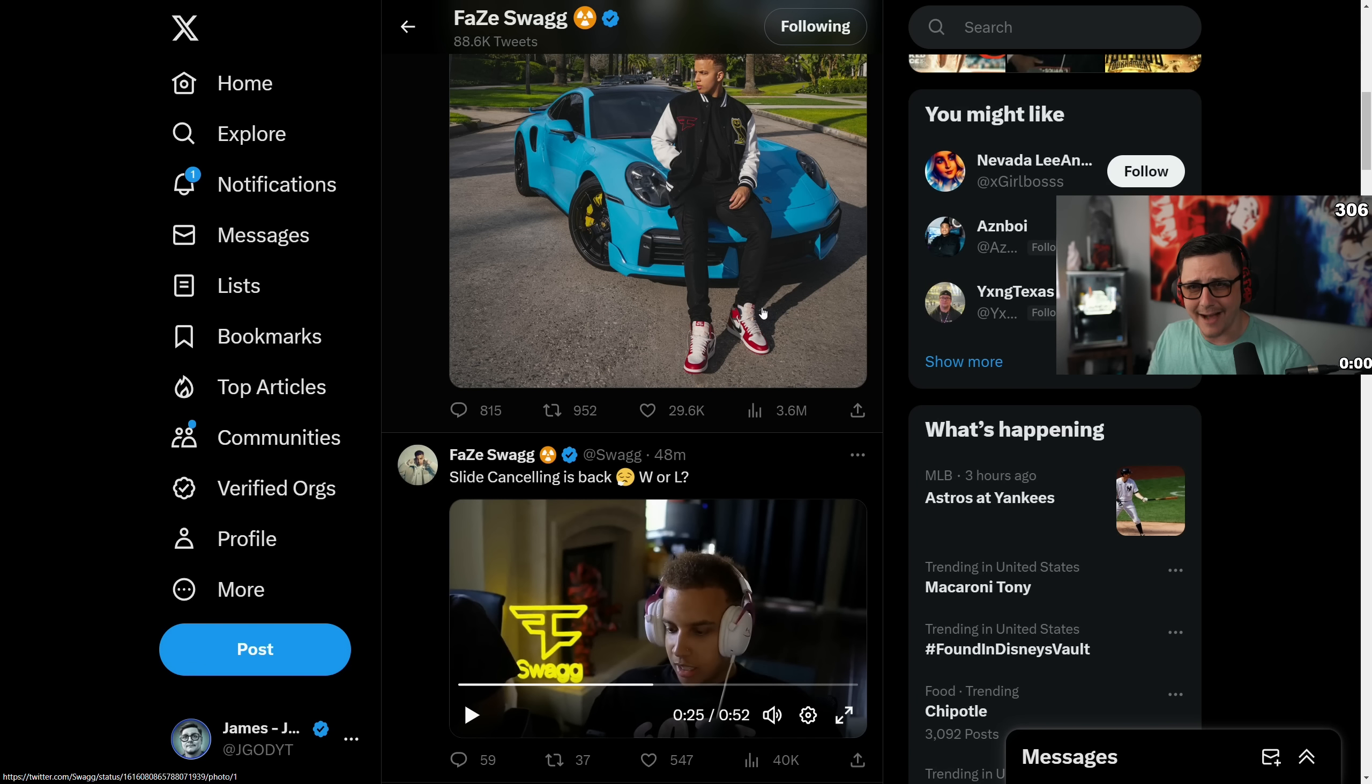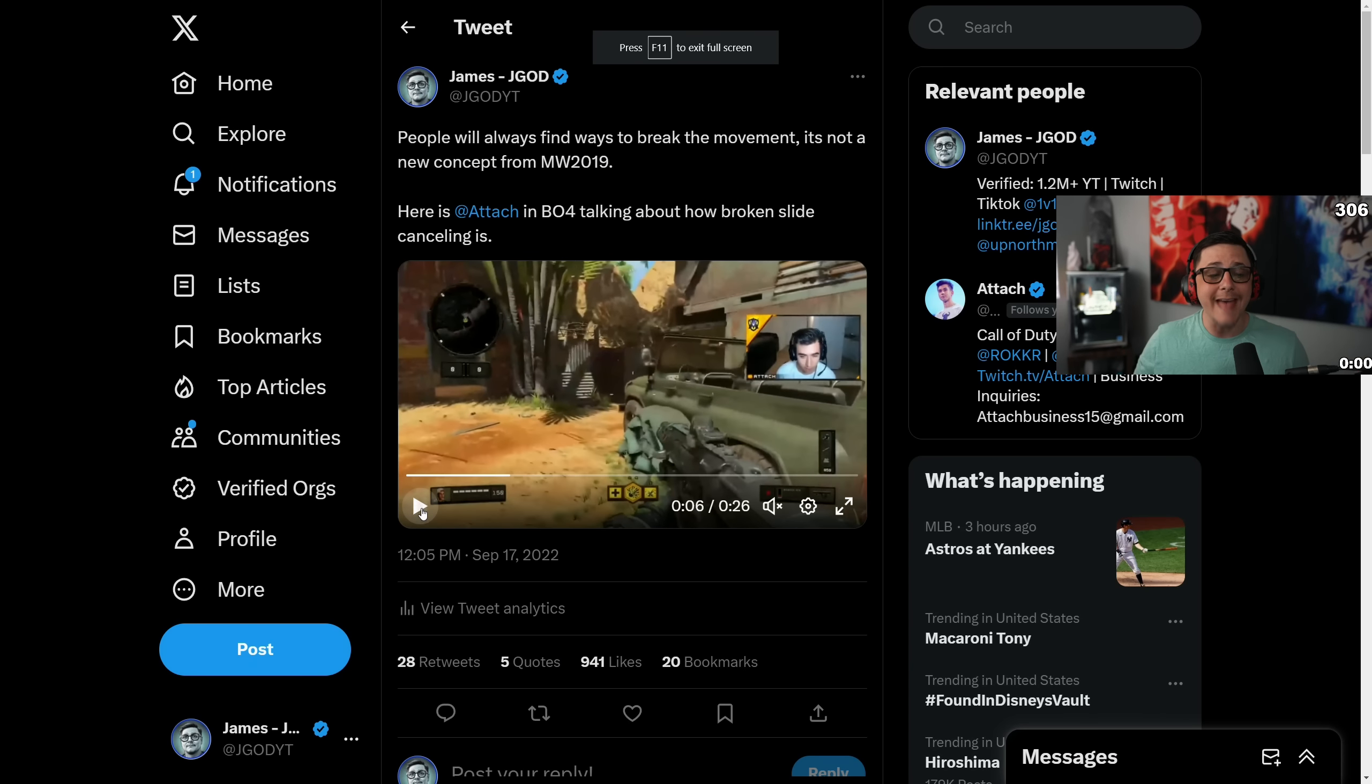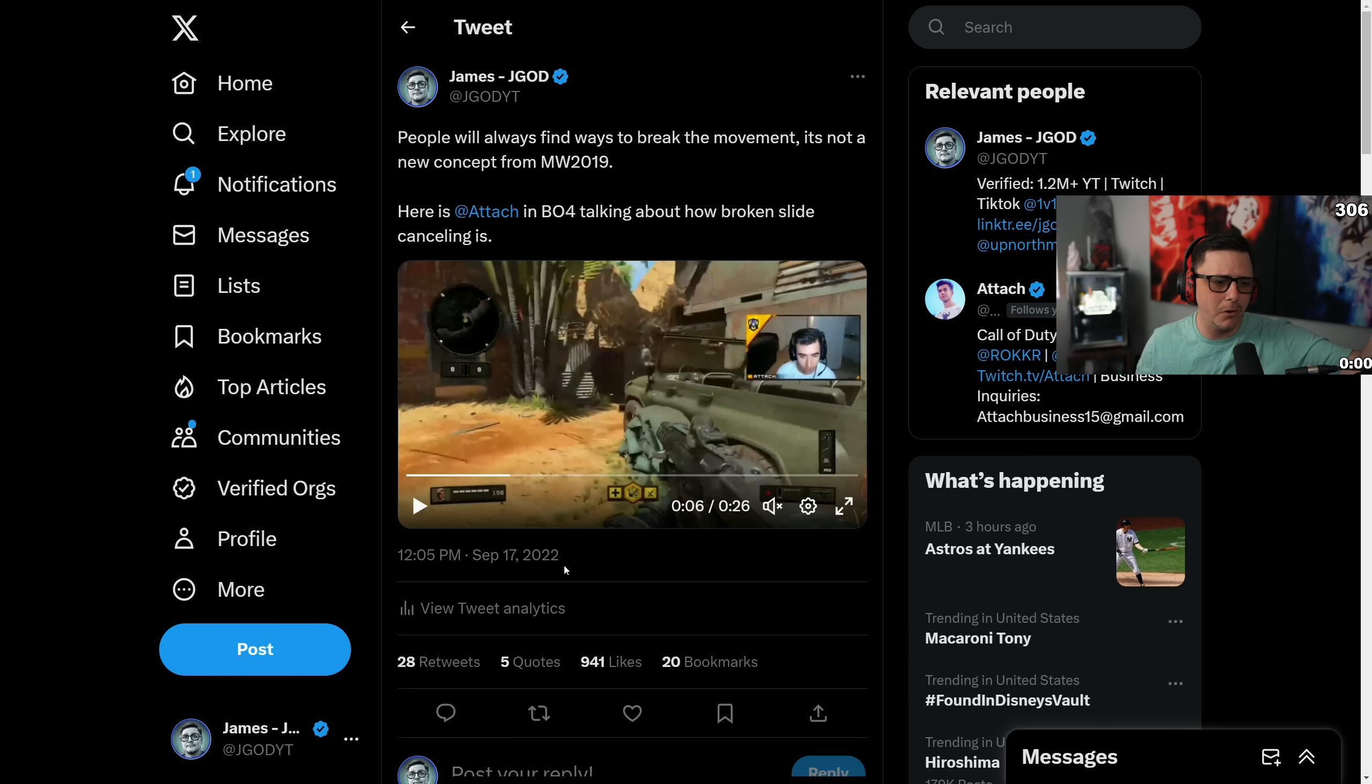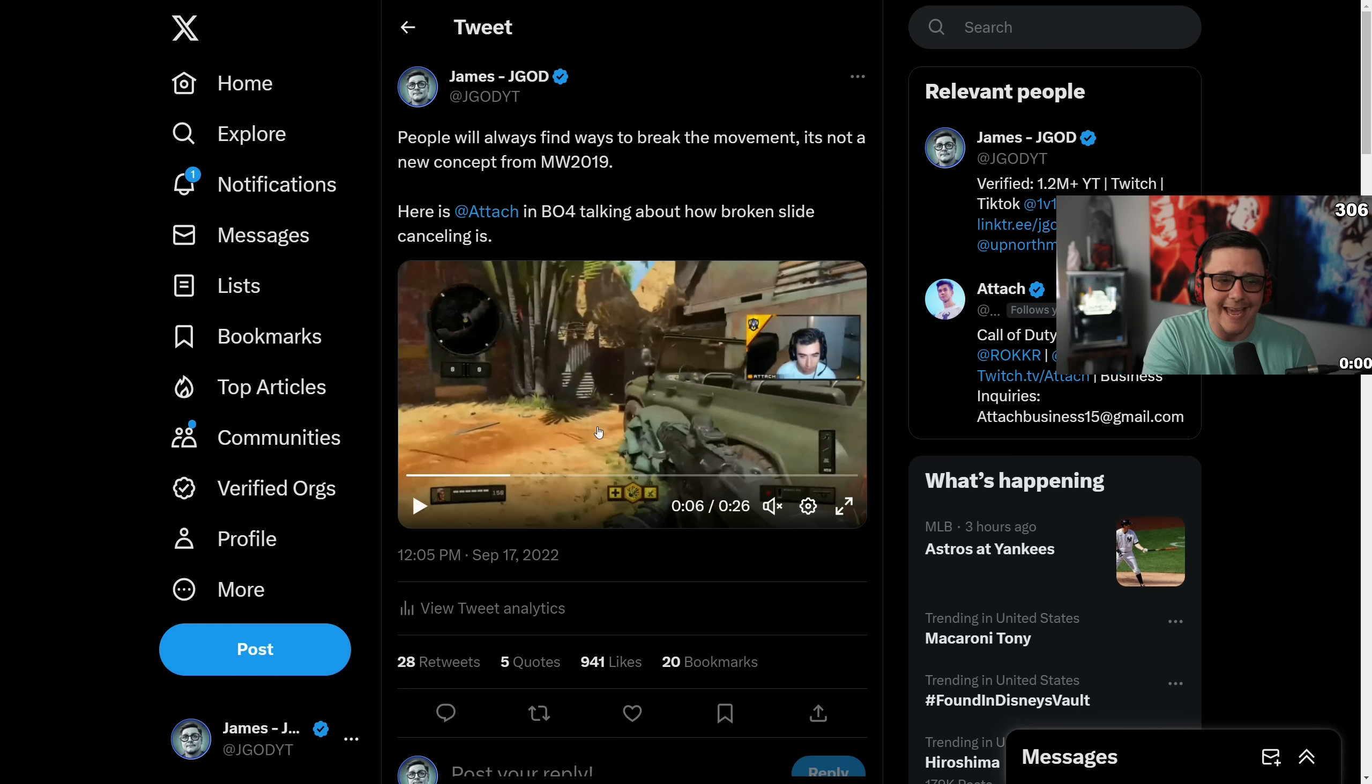Obviously a lot of people that came back to the game with 2019 really only remember that slide cancel, but they've had slide cancel even in older Call of Duties. I even tweeted out a clip maybe over a year ago now with Attach showing off a slide cancel in game for BO4.